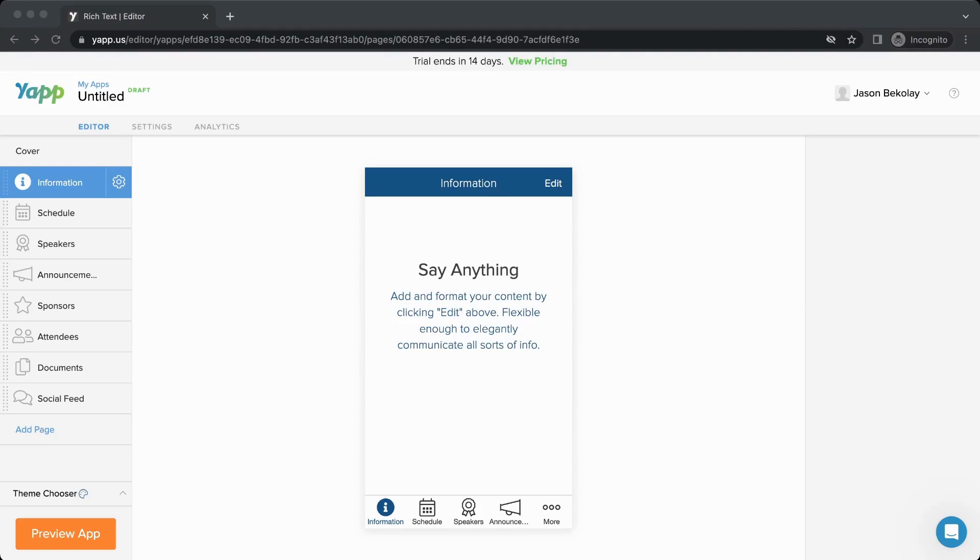I'll show you how you can add new pages to your app, reorder the pages, and configure them. On the left-hand side of the screen, you'll see a list of pages that have been added to your app.